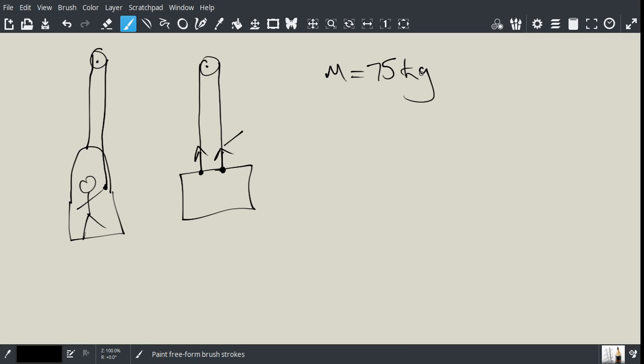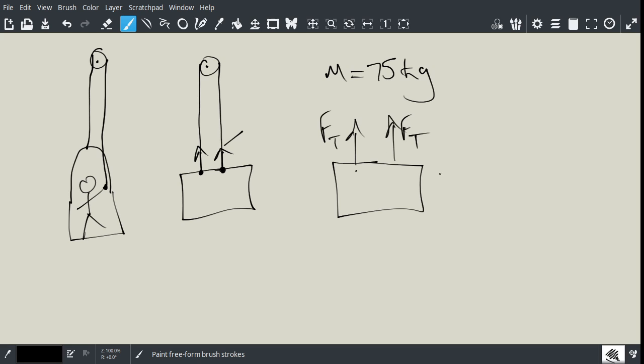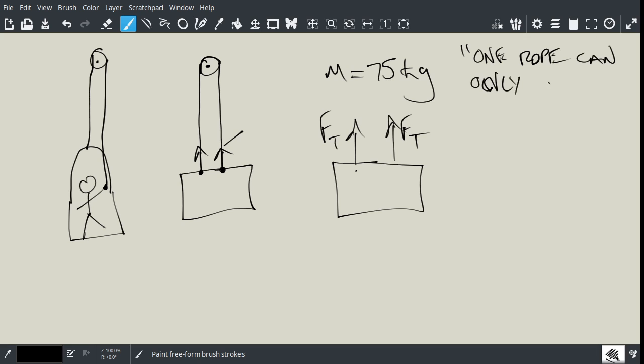So, what we need to analyze here is the free body diagram. So, here is the free body. Here is one force of tension, so you could say Ft, and then here is the other force of tension. Now, these forces are equal, and the reason they are equal is because this rope goes around the pulley, and it's the same rope. So, one of my magic sentences is that one rope can only have one tension force.